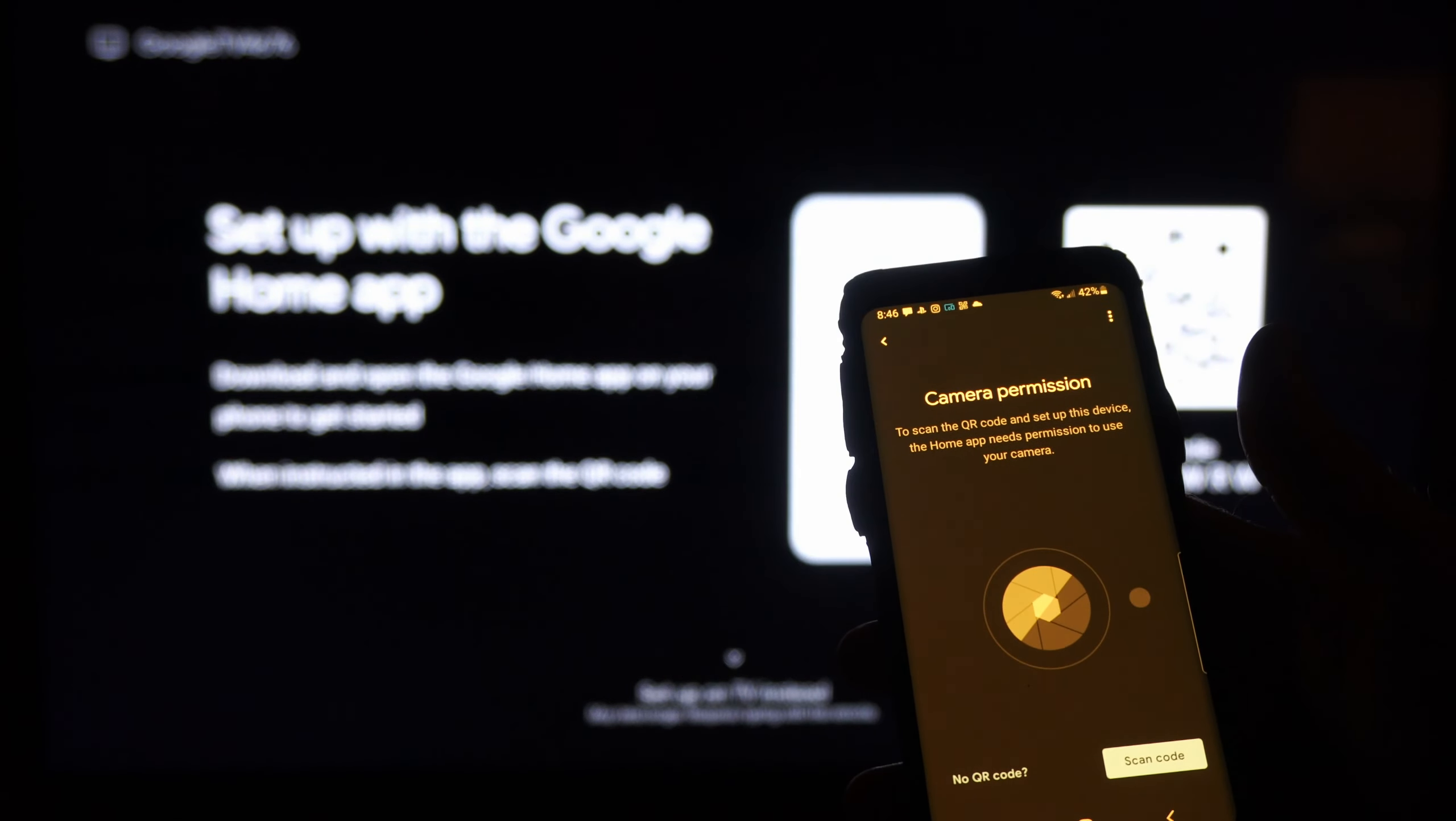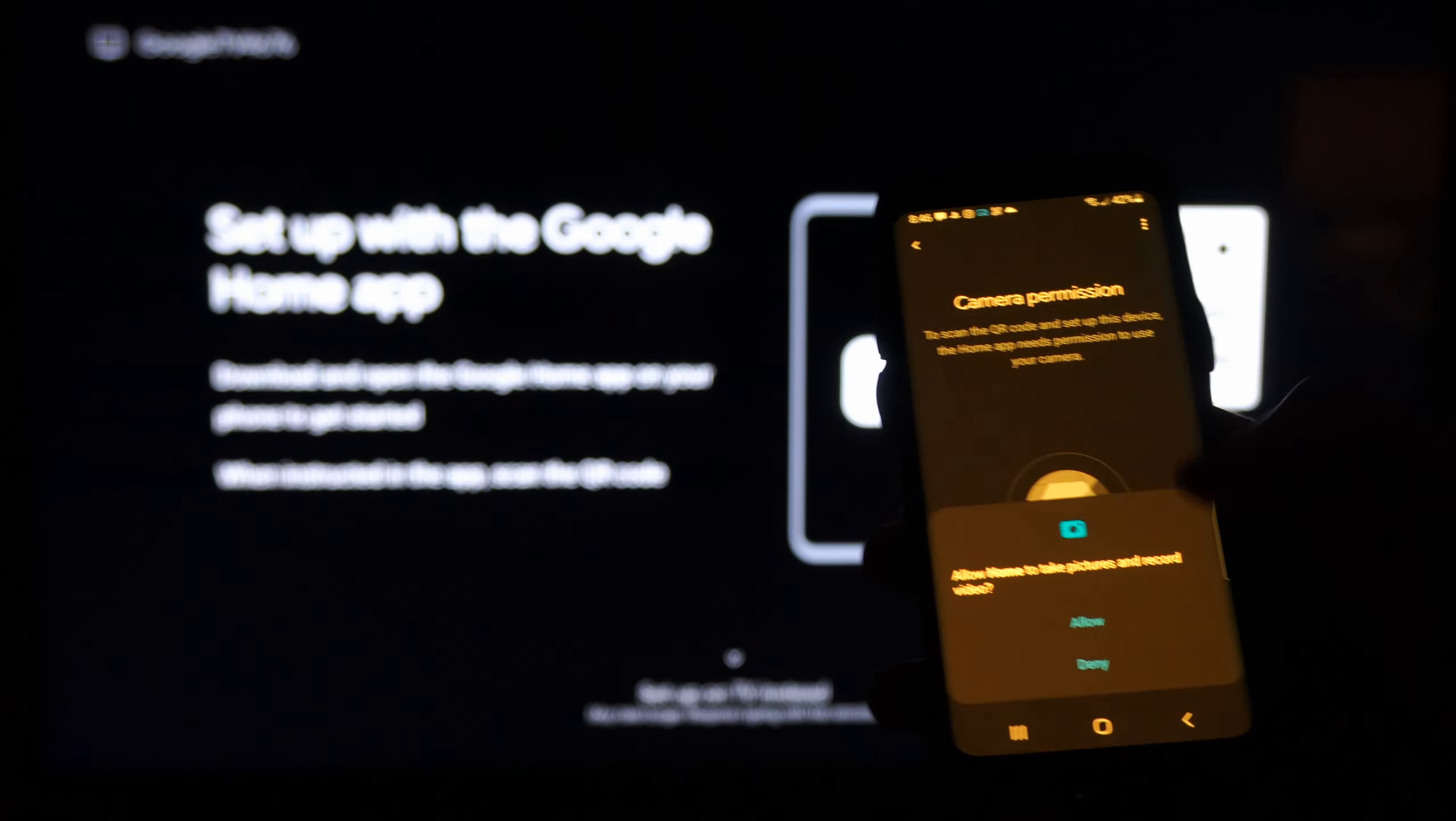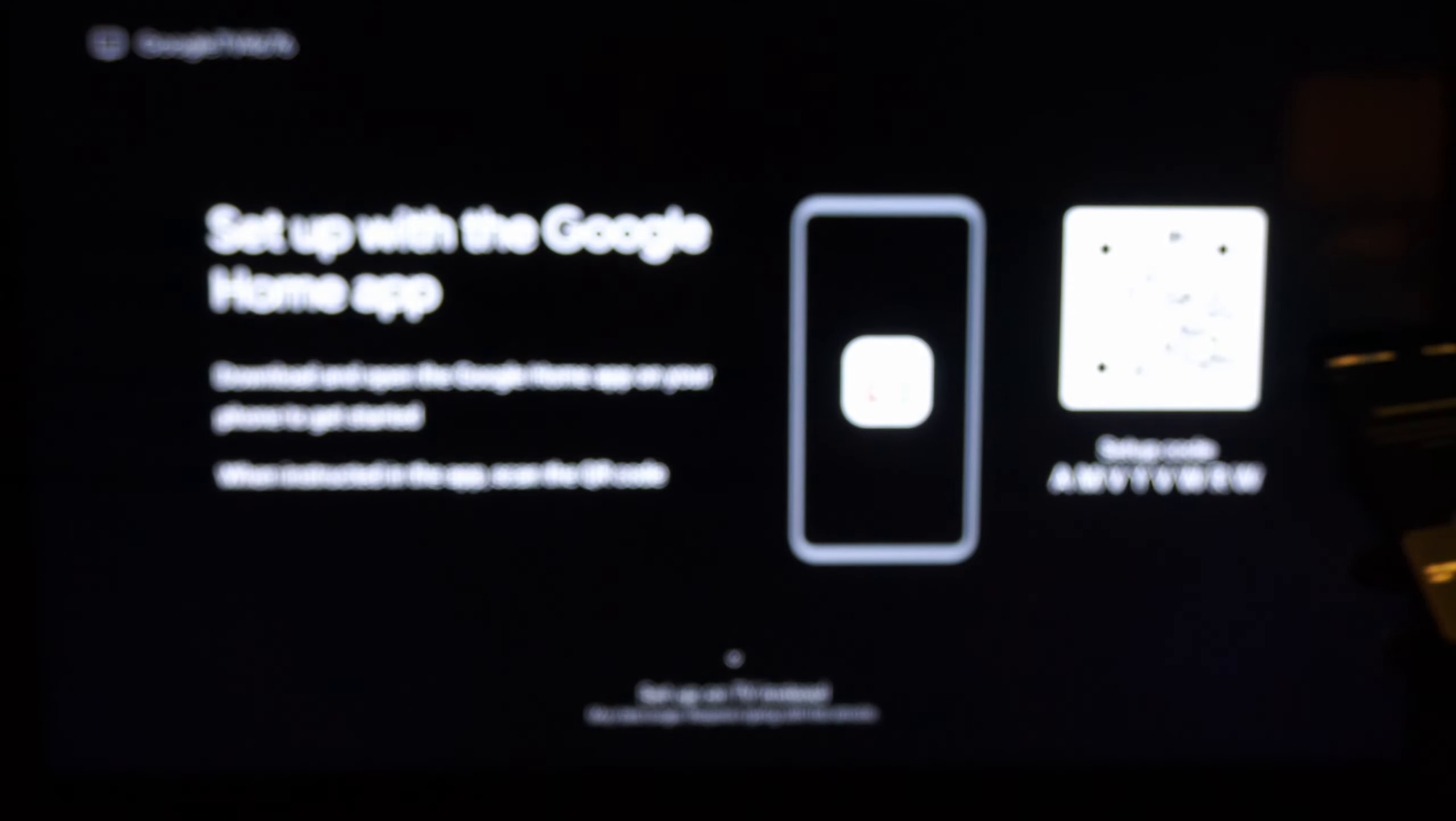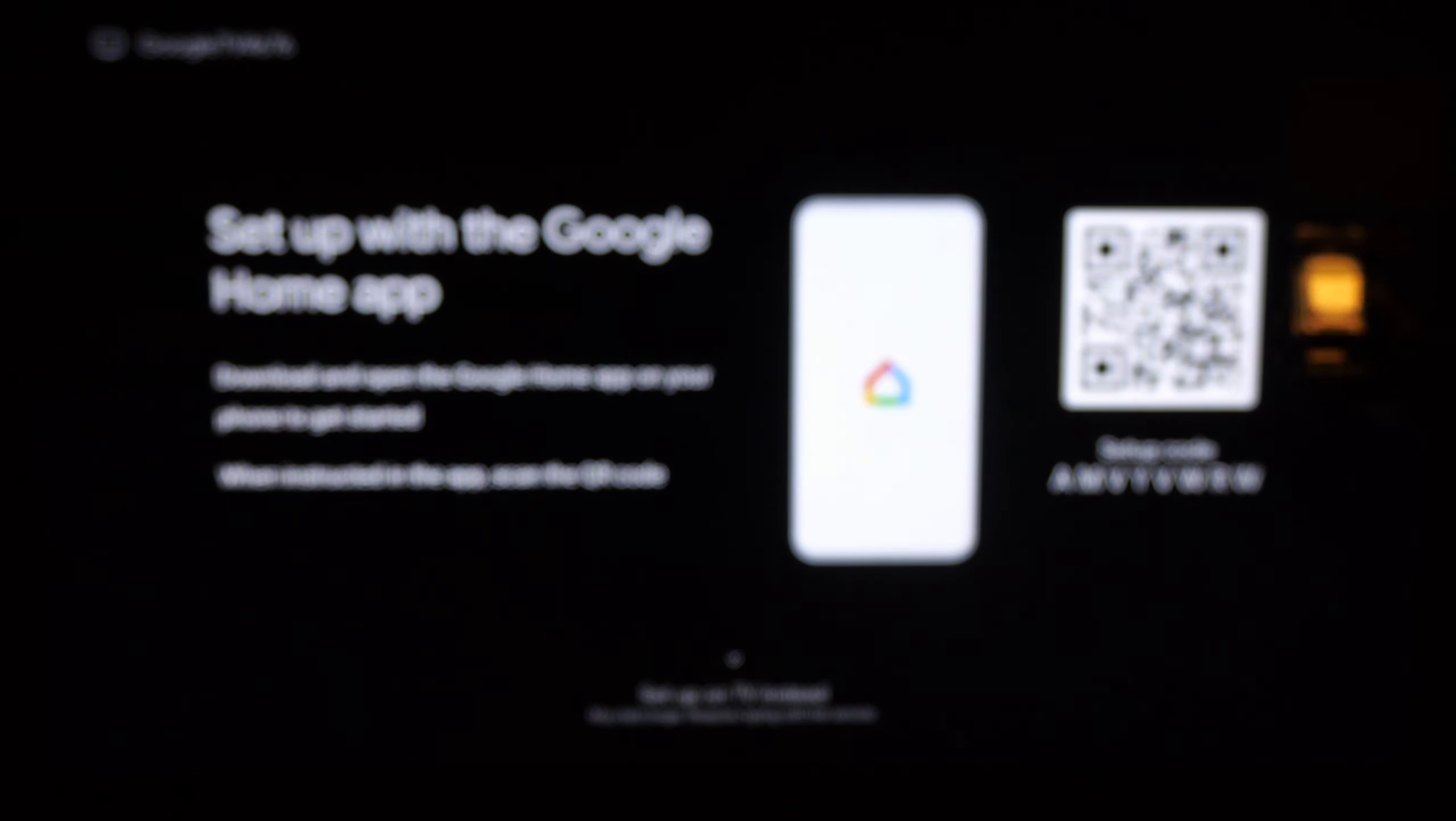Now it says scan the QR code. Let's go to scan on the phone and allow the picture, and simply go up to it and scan it now.